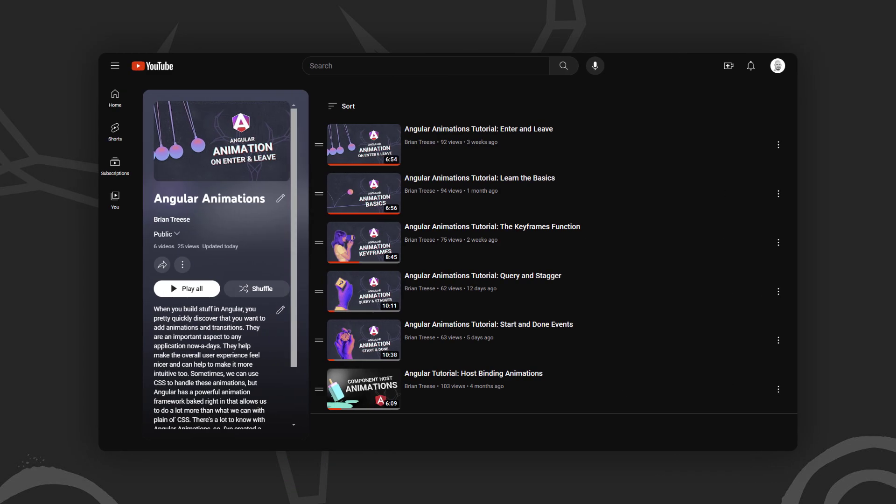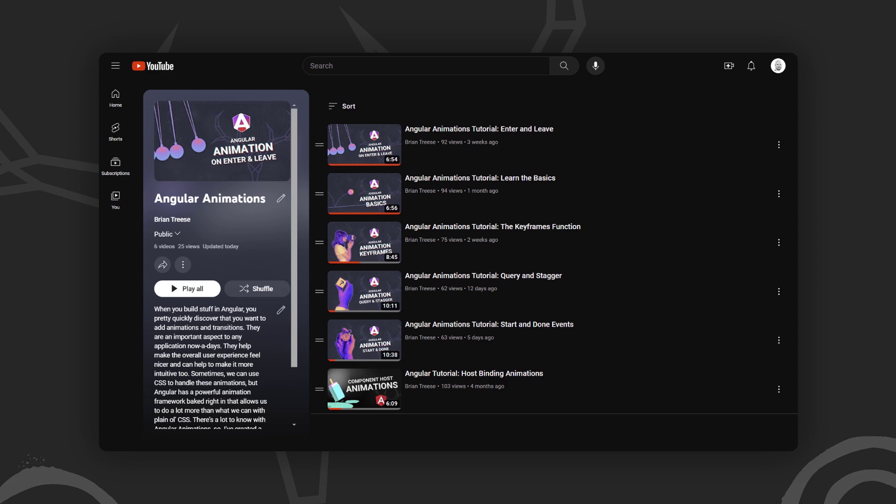And to make them easier to find, I've created an angular animation playlist to help. So check it out. Okay, enough of that. On to the example for this video.